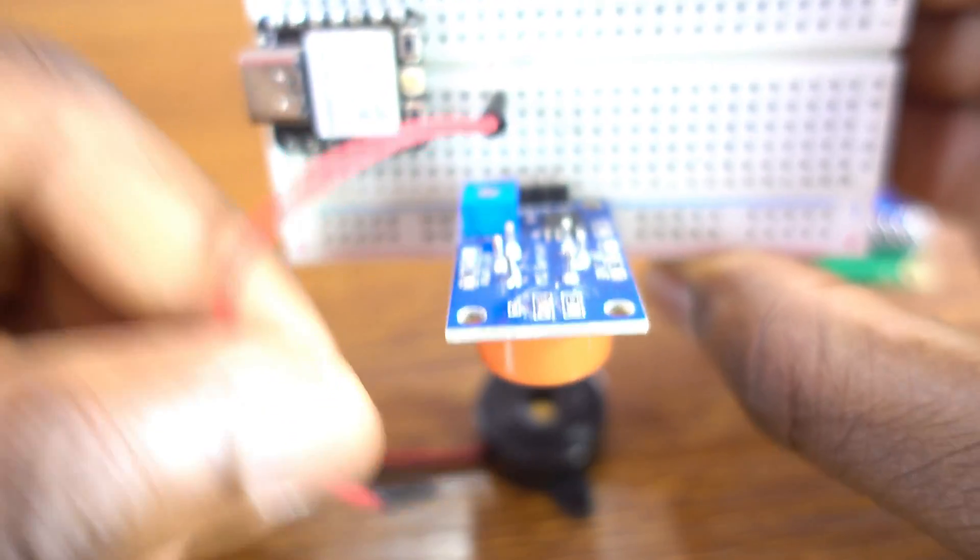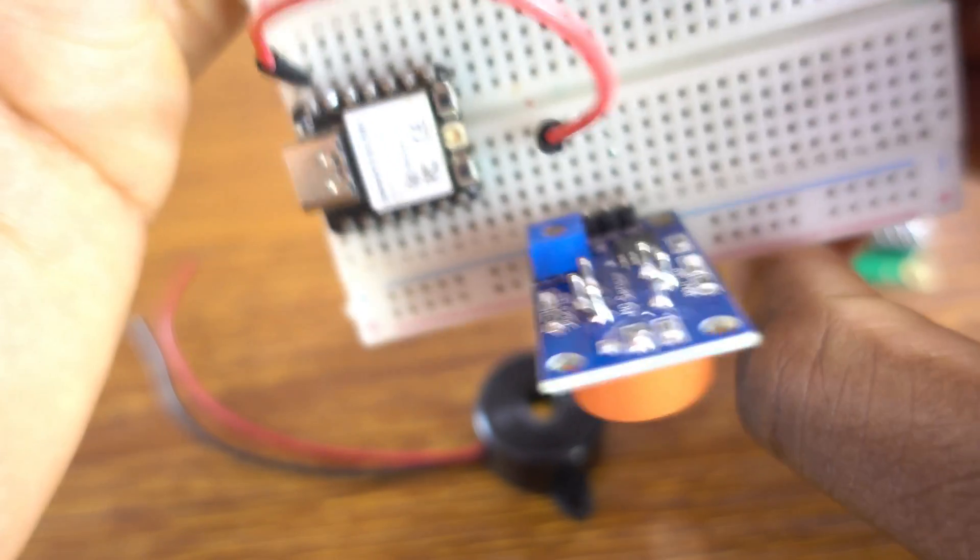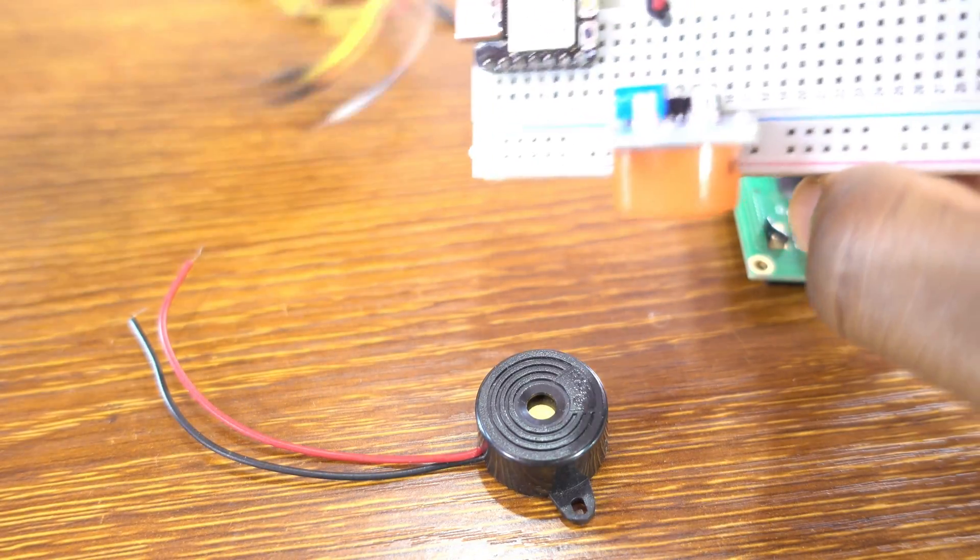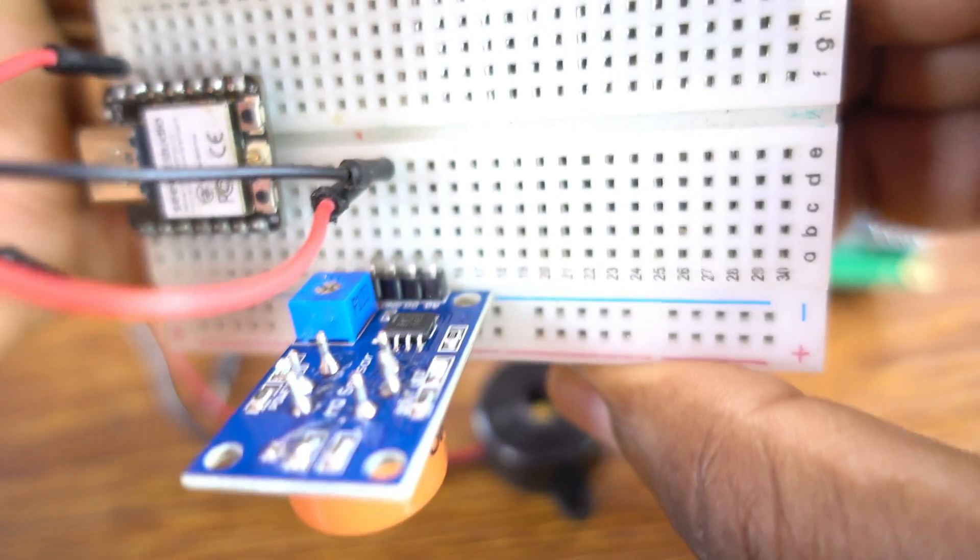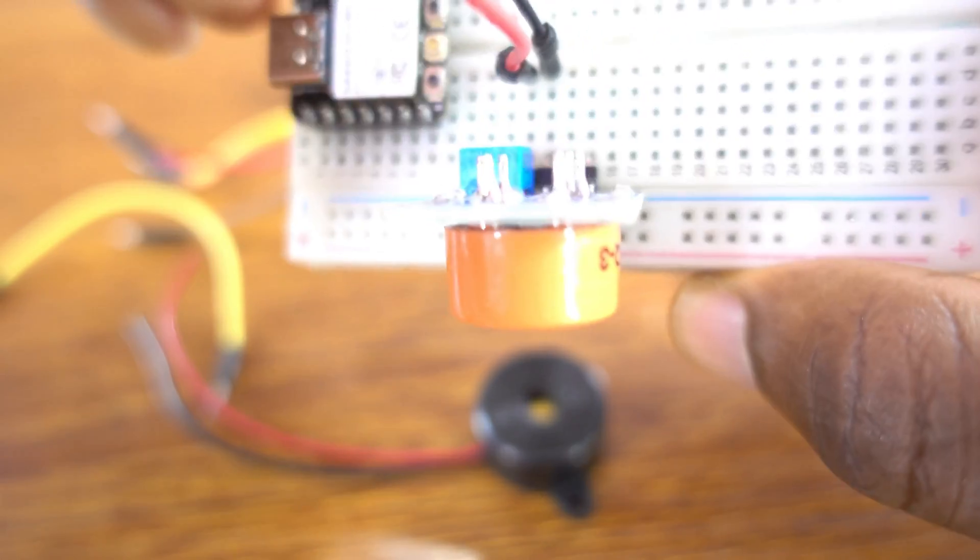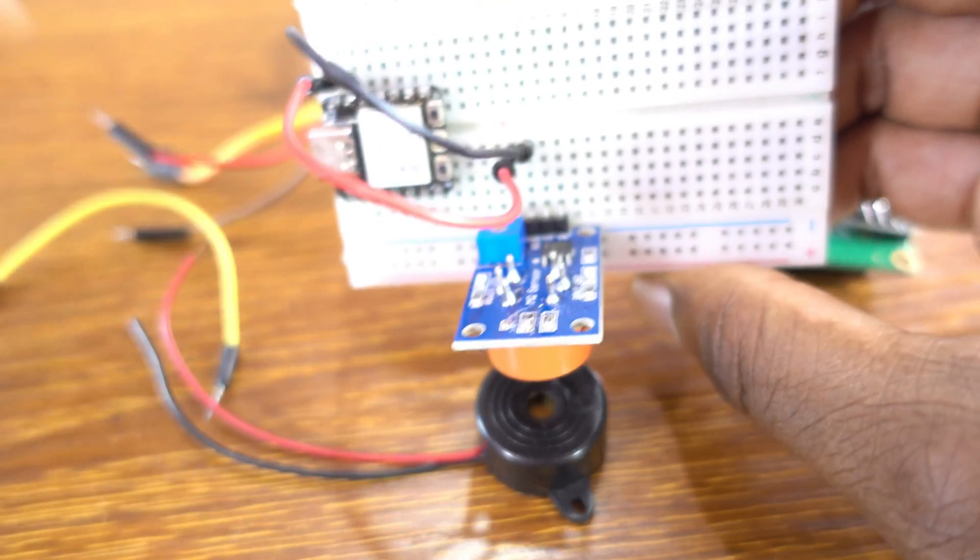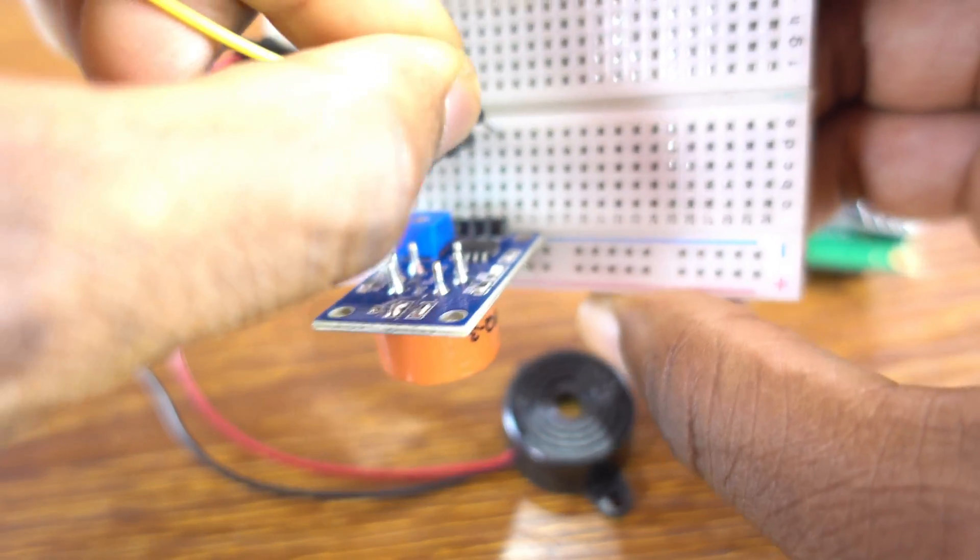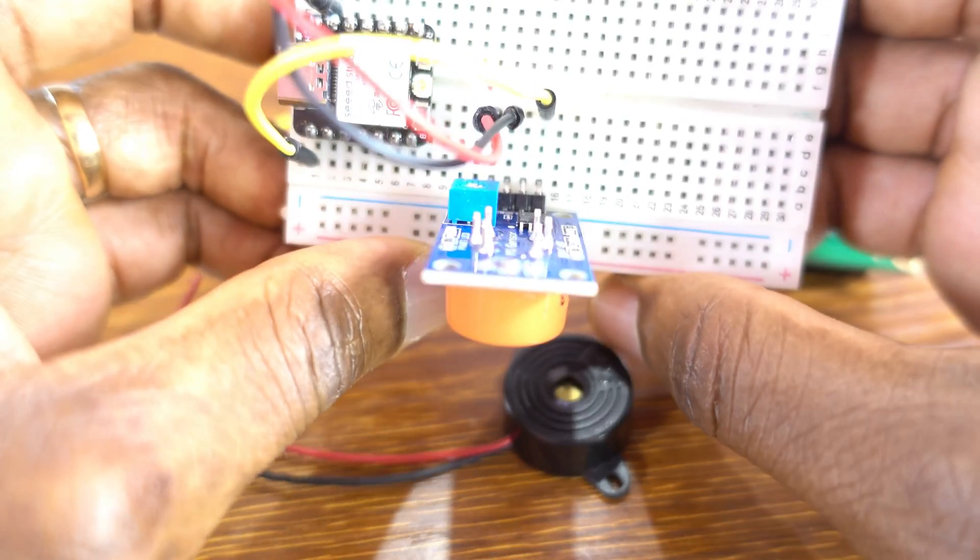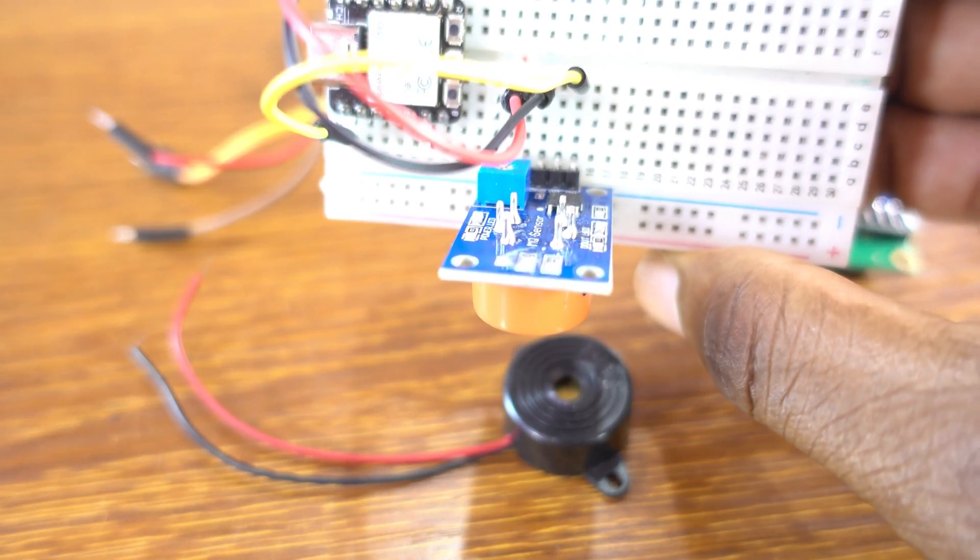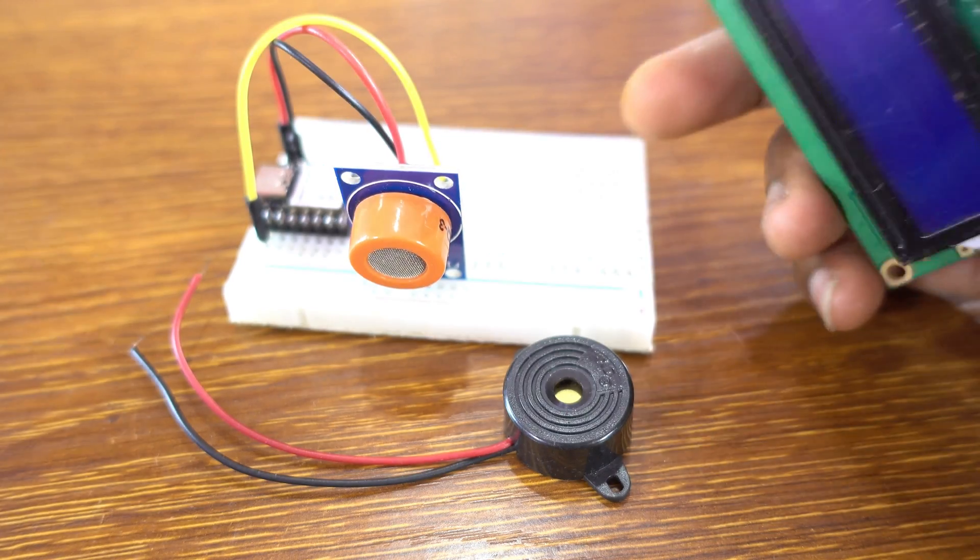Now, the VCC goes to 5V of the microcontroller. And the ground goes to G. Now we're going to be using the A0, so it's going to analog pin A0, the first one on the left side.